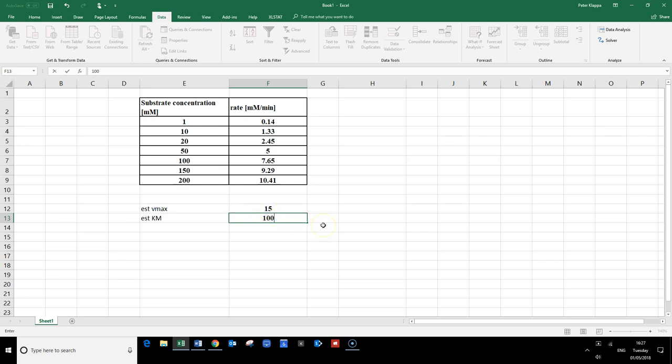In the previous videos I showed you how we can analyze these data with a Lineweaver-Burk plot and an Eadie-Hofstee plot in order to get the true Vmax and the true Km.